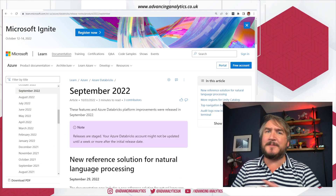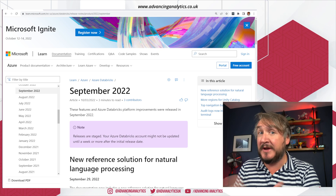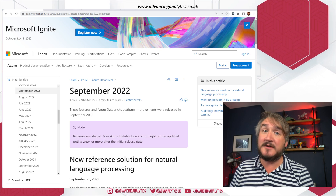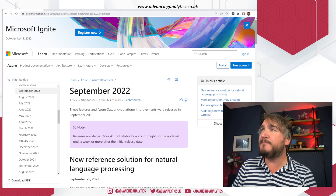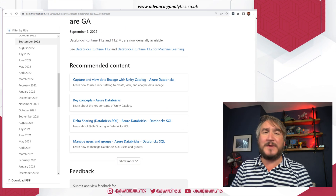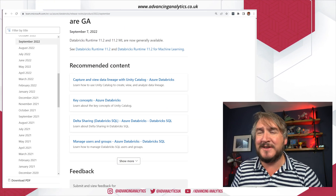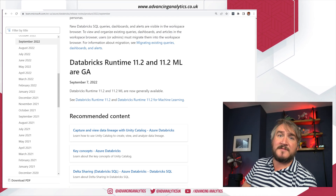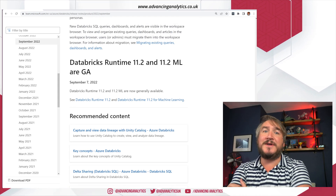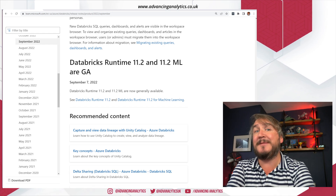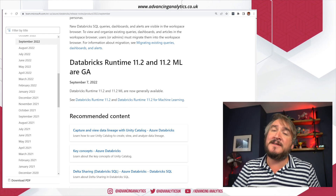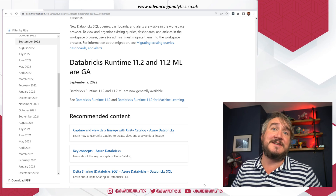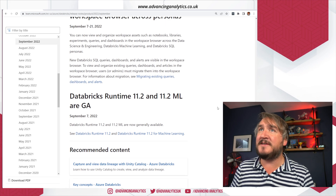I've got the month of September up here and I'm looking at the Azure release notes. There are release notes for Amazon and GCP, so make sure you use the right one. Starting at the bottom and going chronologically: Databricks Runtime 11.2 has gone GA. We talked about that runtime in the last newscast because it was in beta, and it's now GA so feel free to use it.